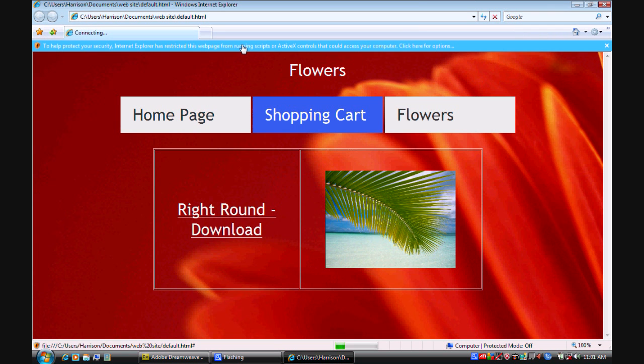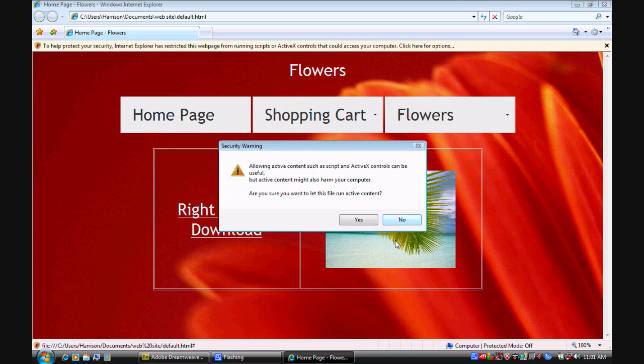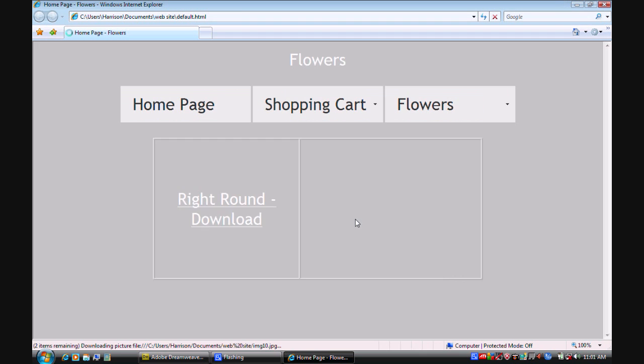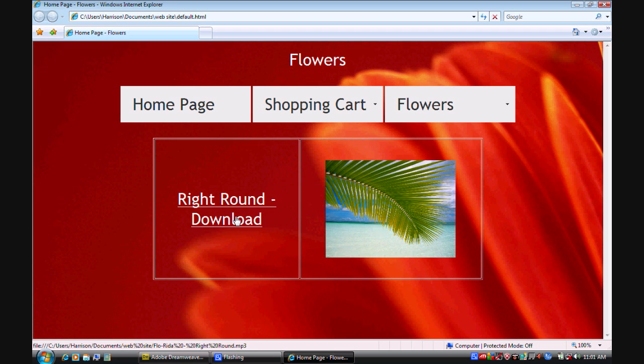And obviously there's an ActiveX control on this website. So I'm just going to click here for options. Allow blocked content. And click yes. And so I'll have my image. And I'll have my file.